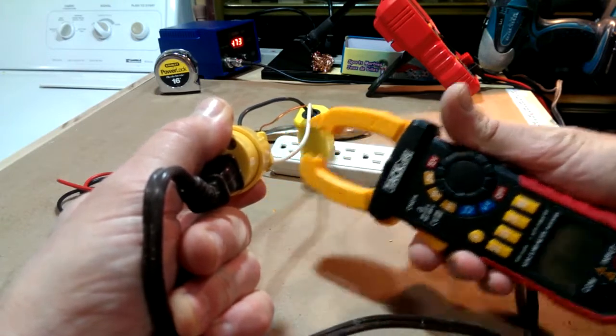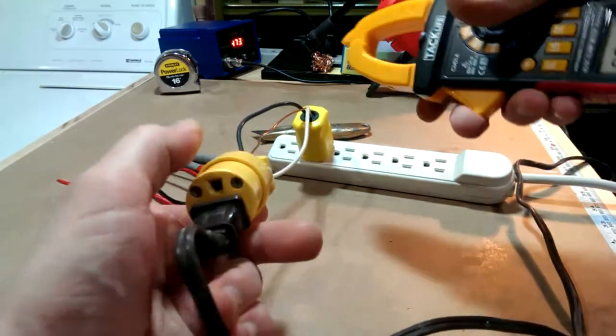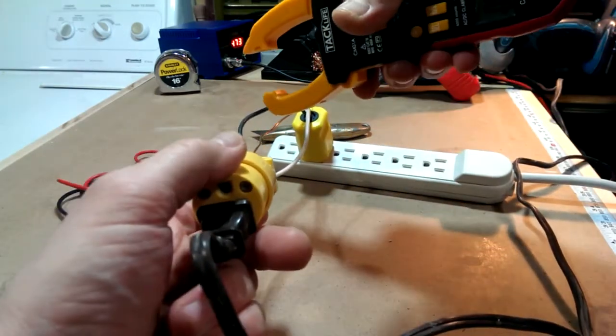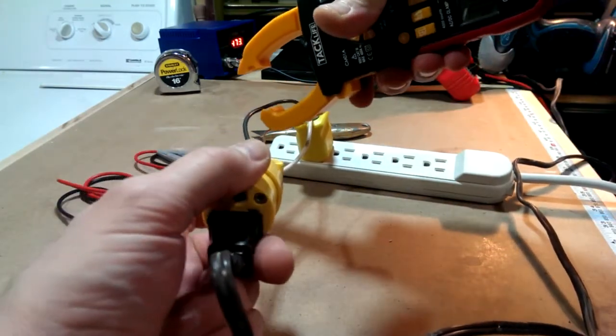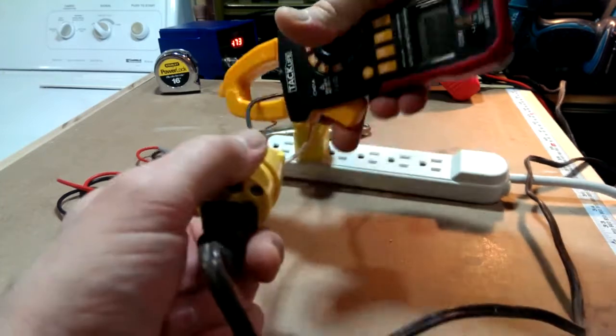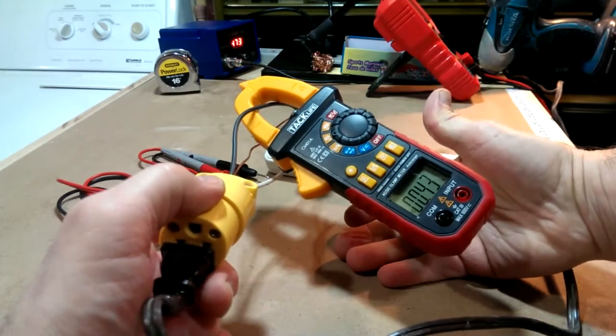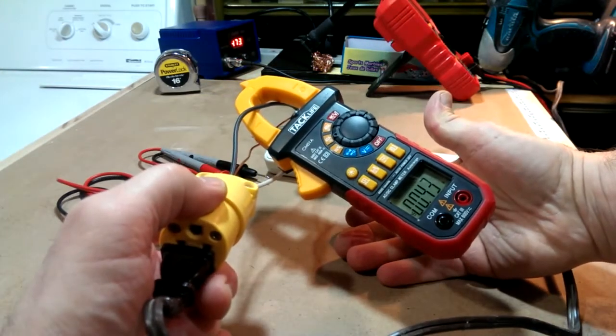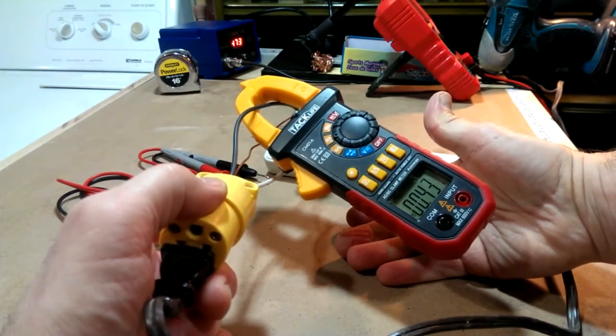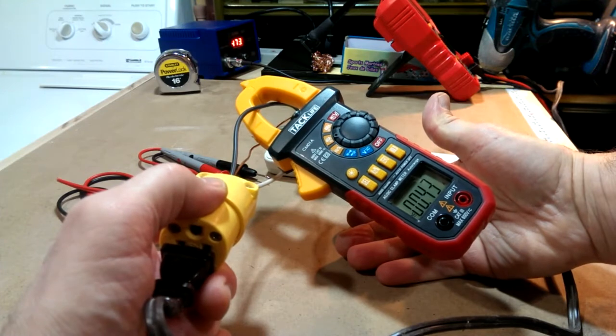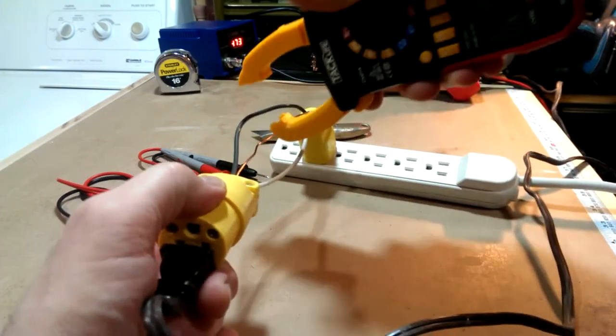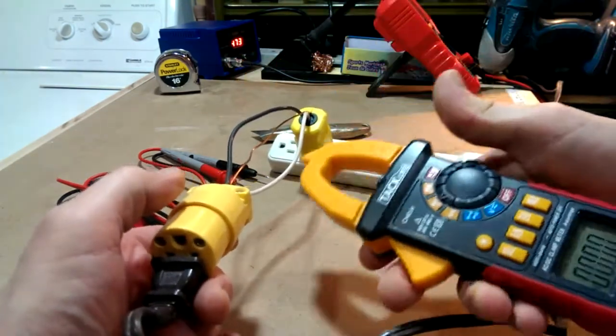Now, whatever goes in has to come out or else I've got a problem. And on this side I've got .43 amps, so 43 milliamps again, so that's good.